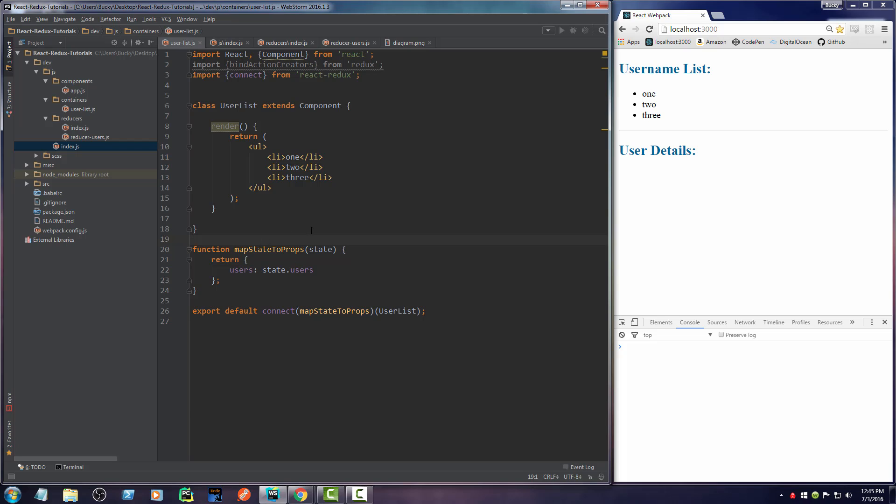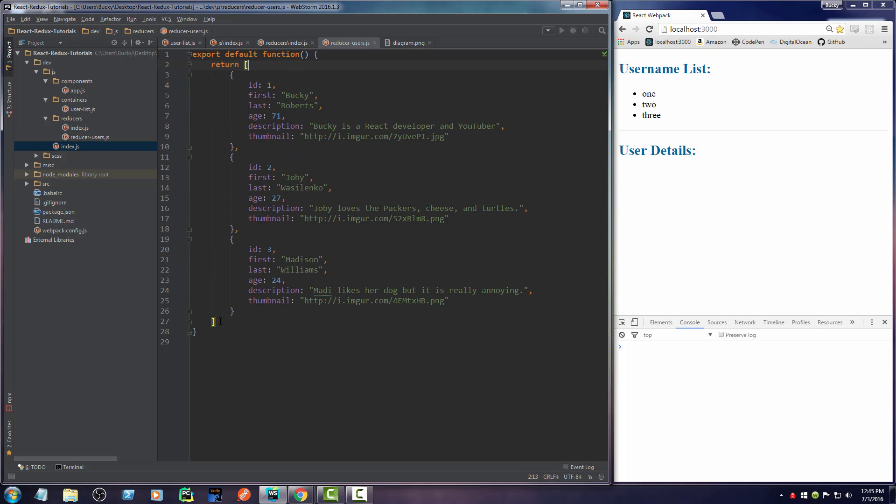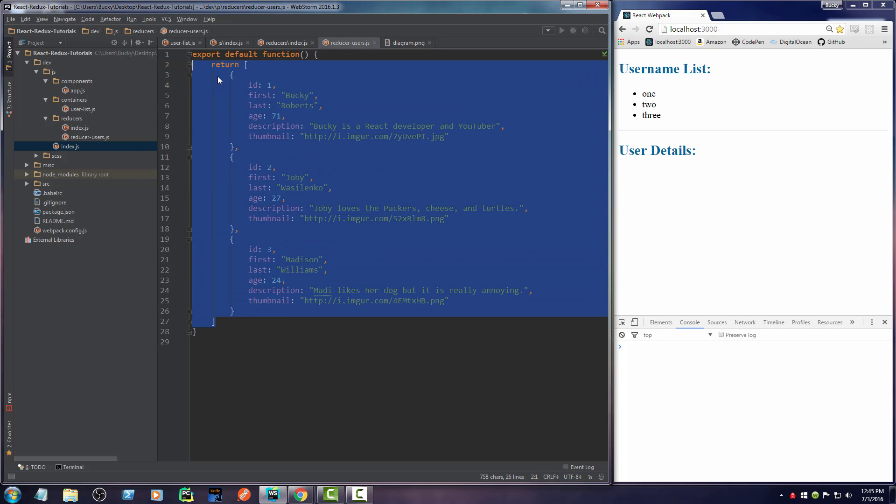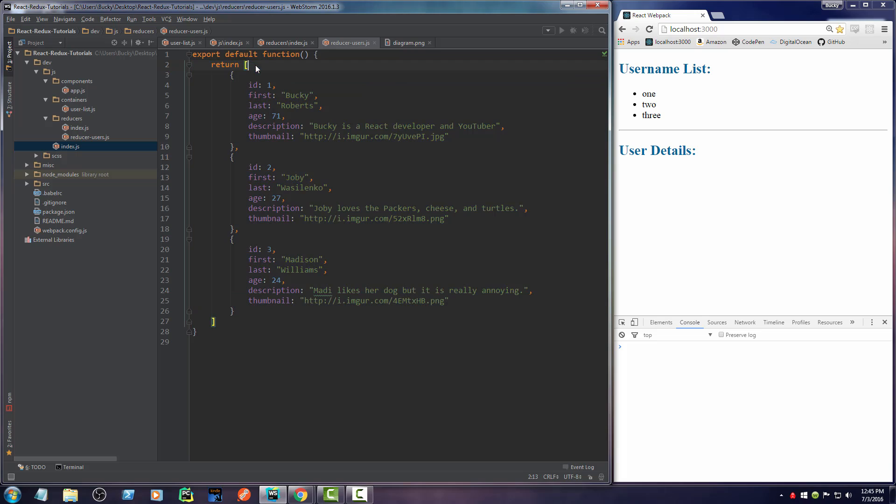Now, you may be asking, why don't you just pass it all in? Why do you need this right here? Well, the reason we have to map state to props is because we usually don't want to pass in every single bit of data. Right now, we only have this list of users. But later on, we're going to have movies, music, forum posts, blogs, a whole bunch of stuff.